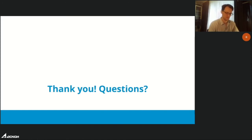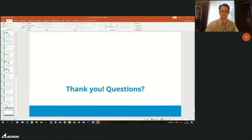Thank you, Alexander. There is a first question: can collision detection work with B-rep only or with meshes too?